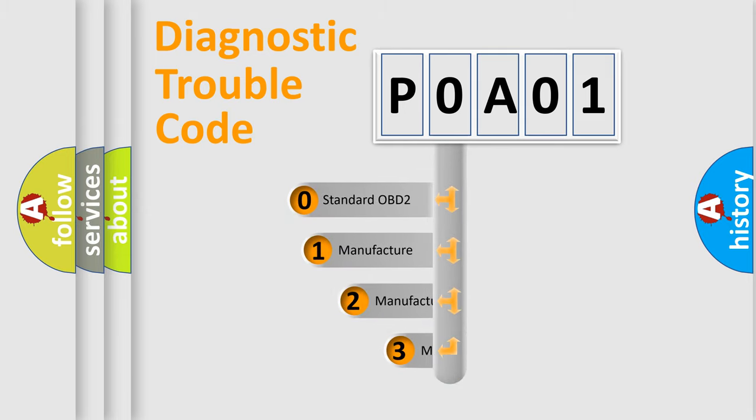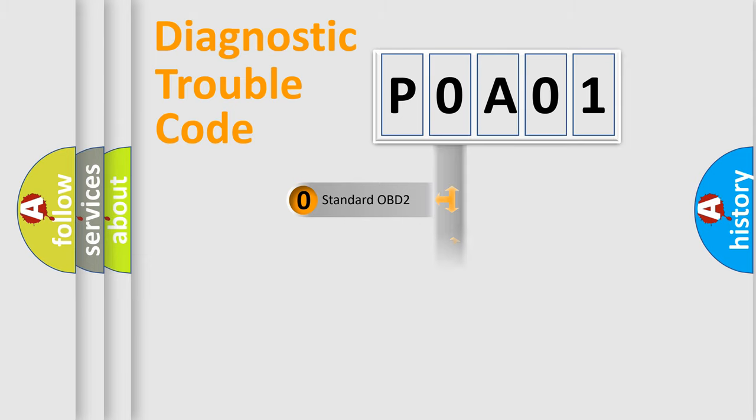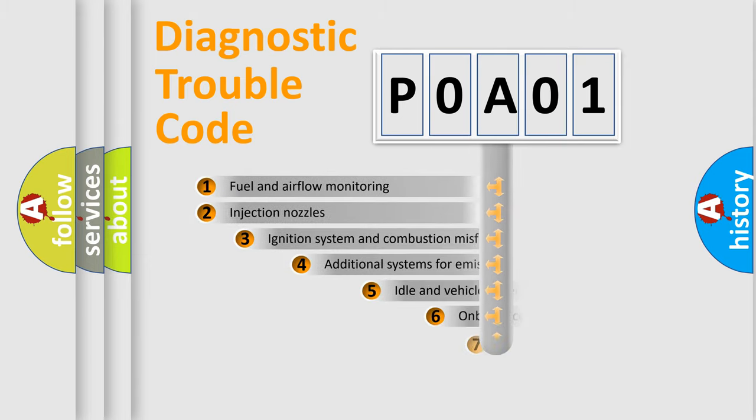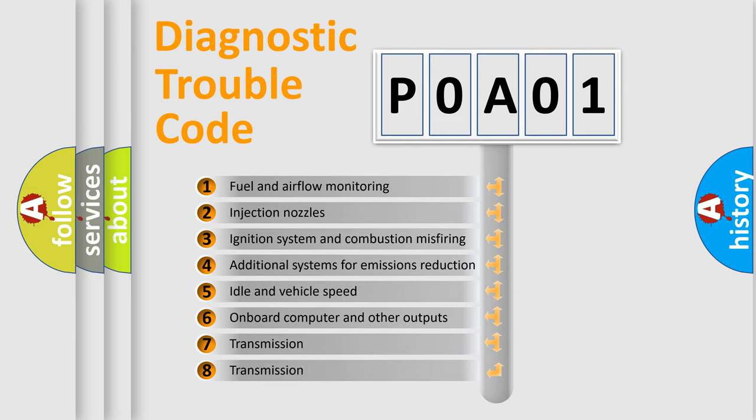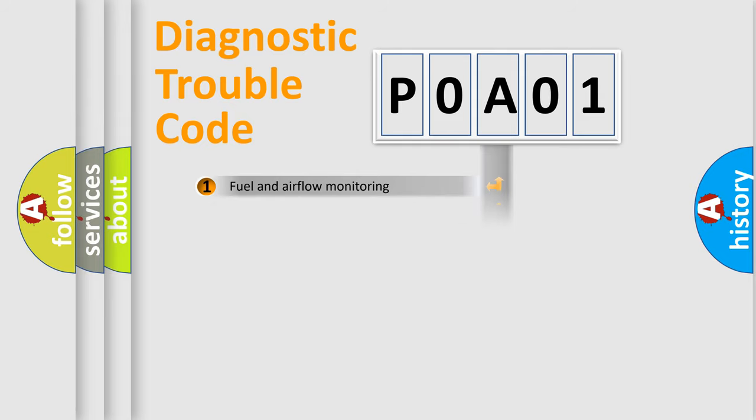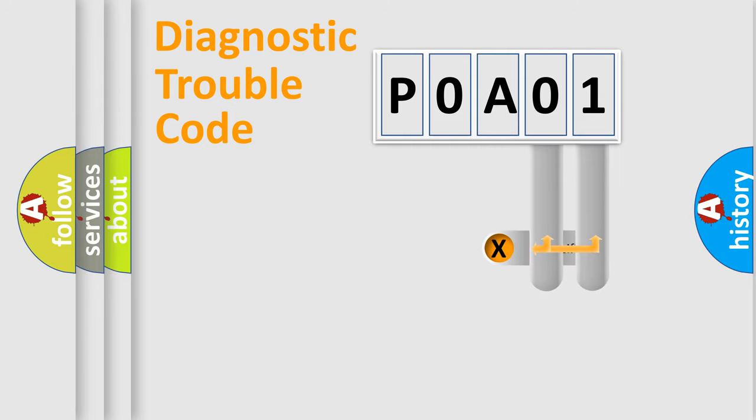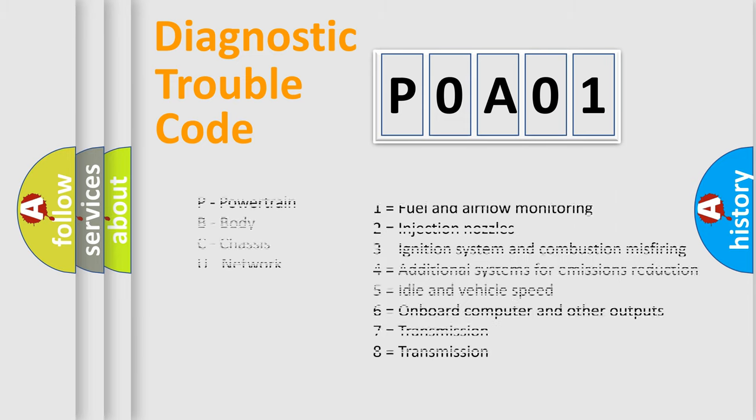If the second character is expressed as zero, it is a standardized error. In the case of numbers 1, 2, or 3, it is a manufacturer-specific error. The third character specifies a subset of errors. The distribution shown is valid only for the standardized DTC code. Only the last two characters define the specific fault of the group. Let's not forget that such a division is valid only if the second character code is expressed by the number zero.